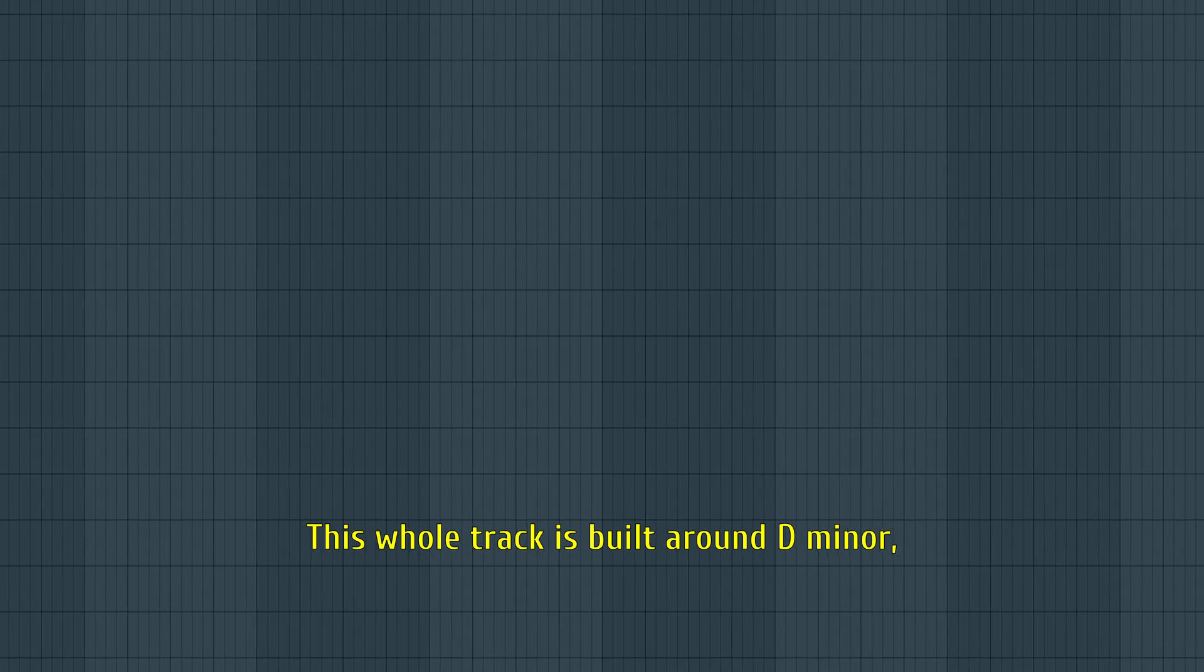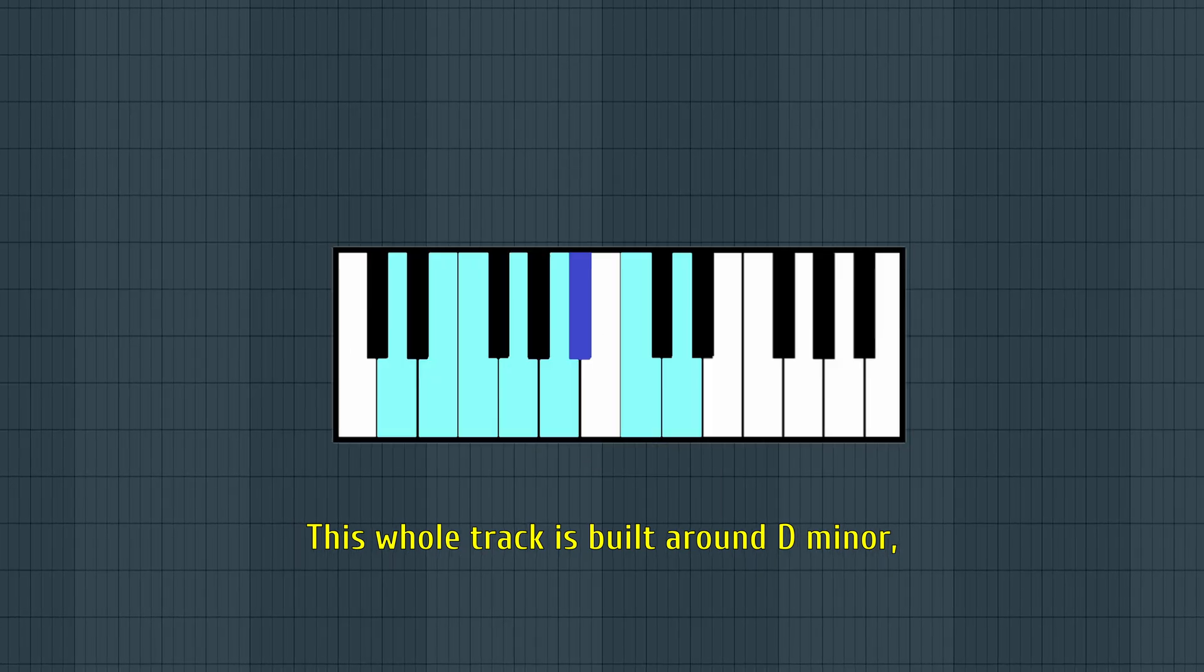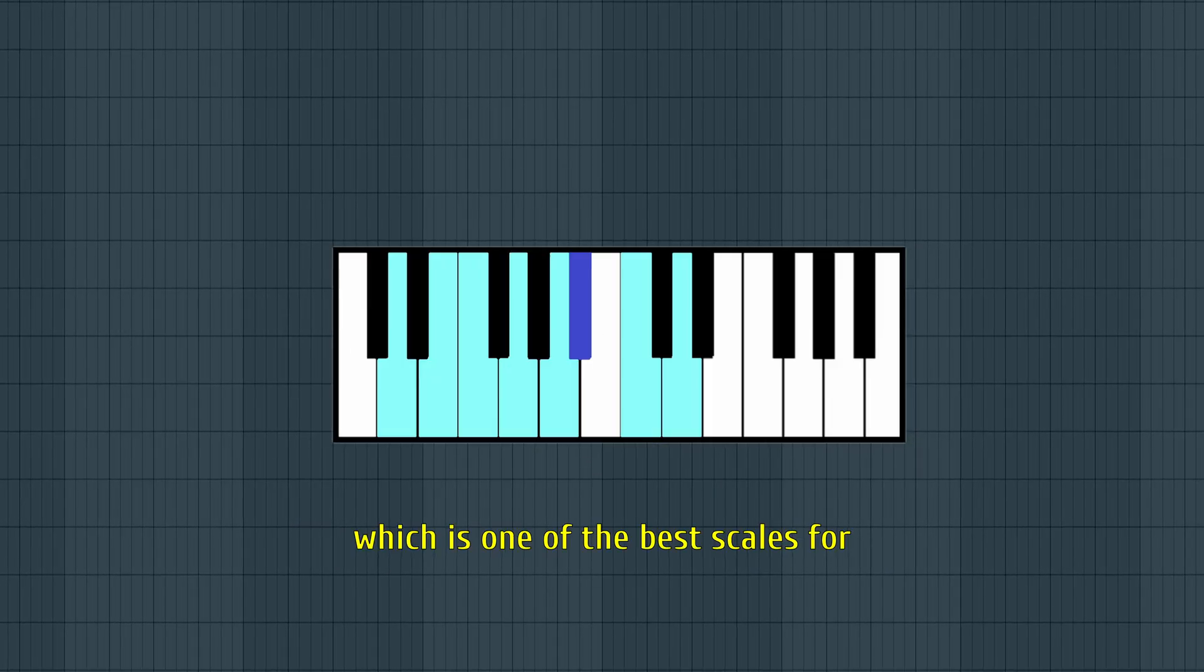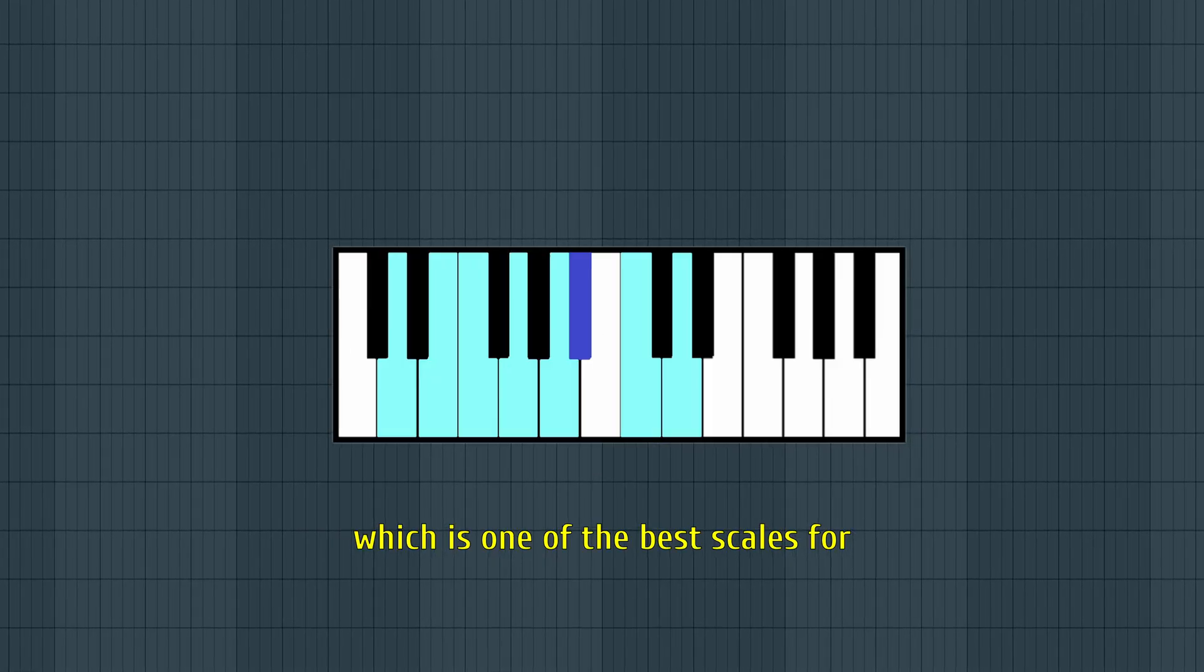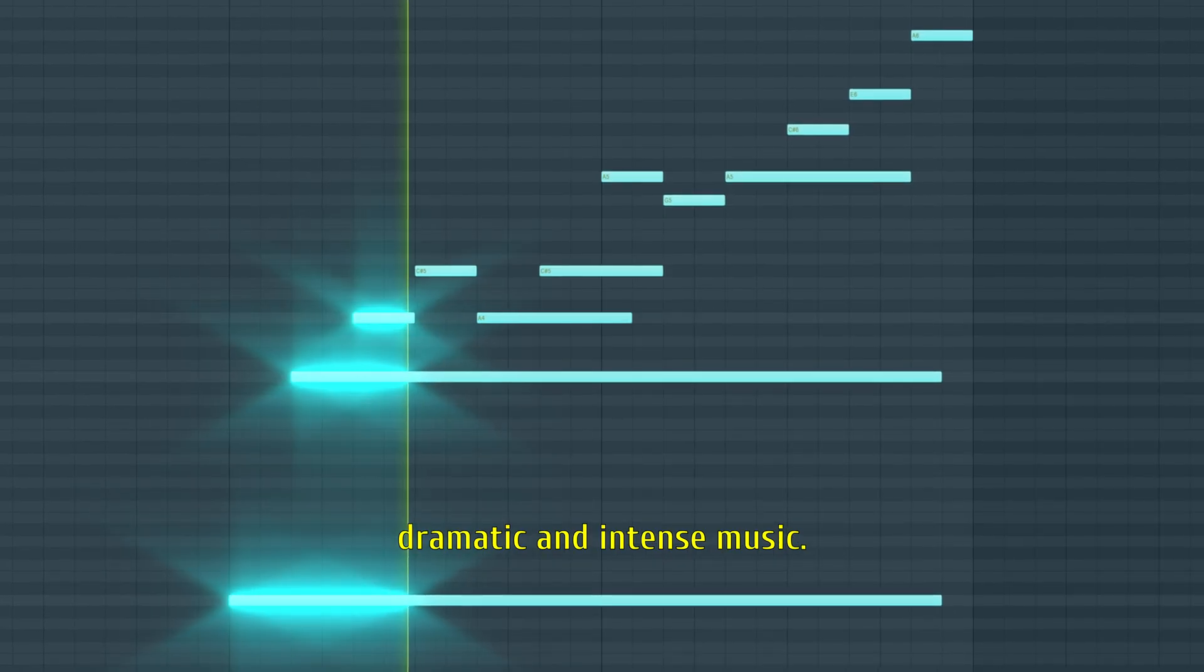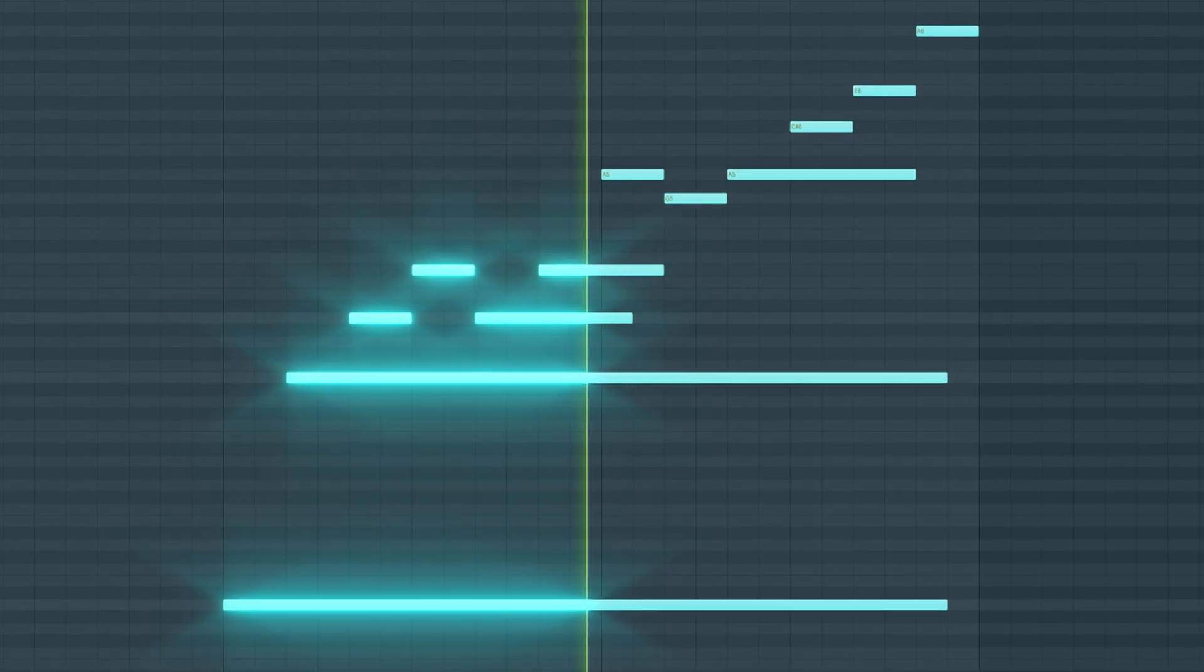This whole track is built around D minor, which is one of the best scales for dramatic and intense music.